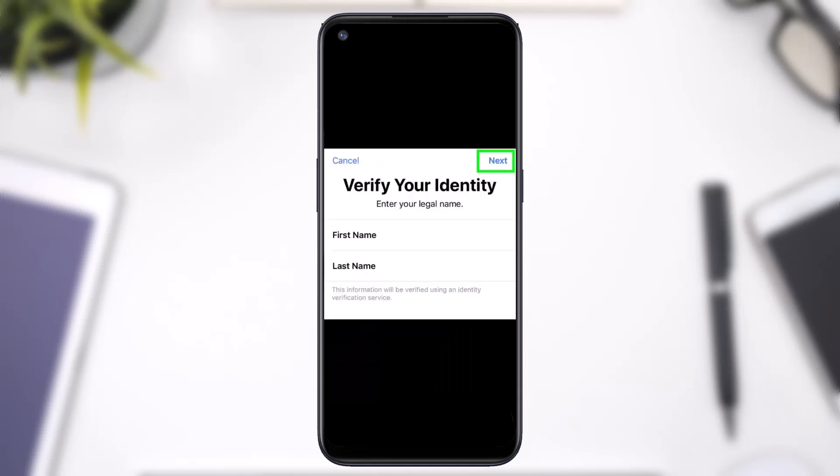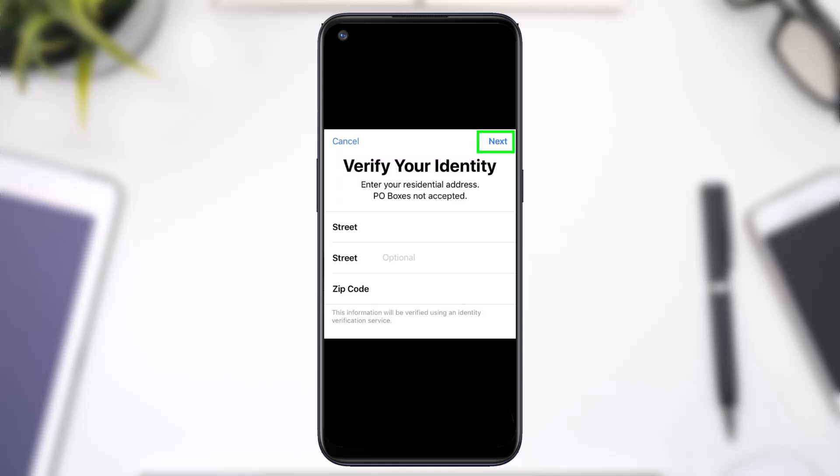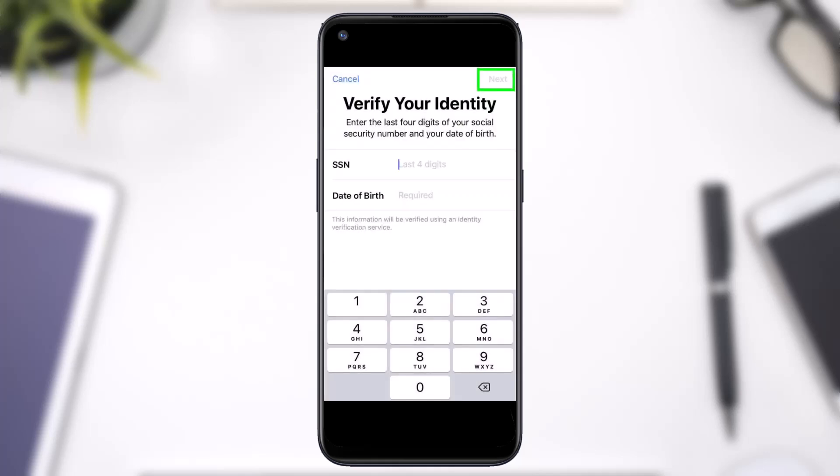You'll be asked to enter your legal name, so simply enter your first name and then last name. Once you've done that, tap on the option Next. After that it'll ask you to enter your residential area, so simply enter your street address and finally your zip code.